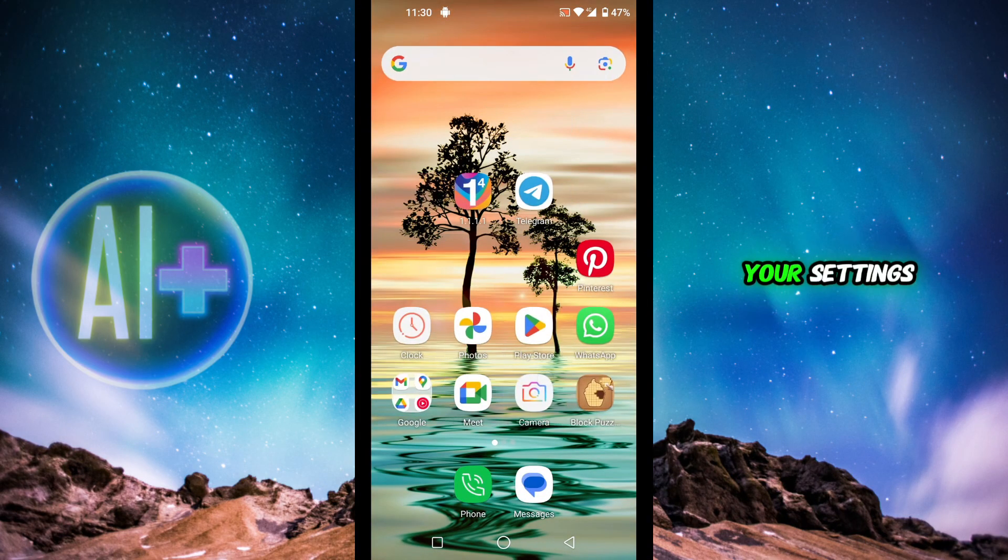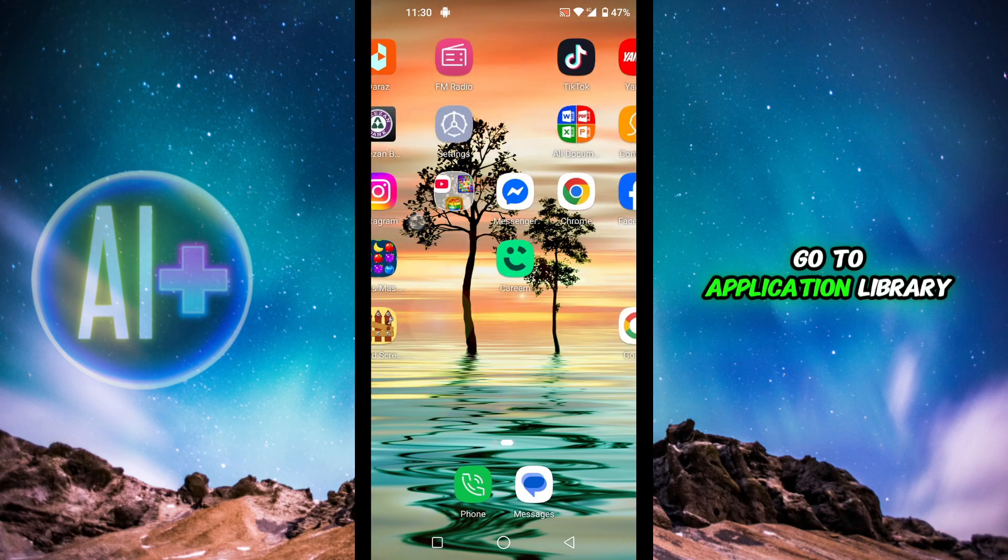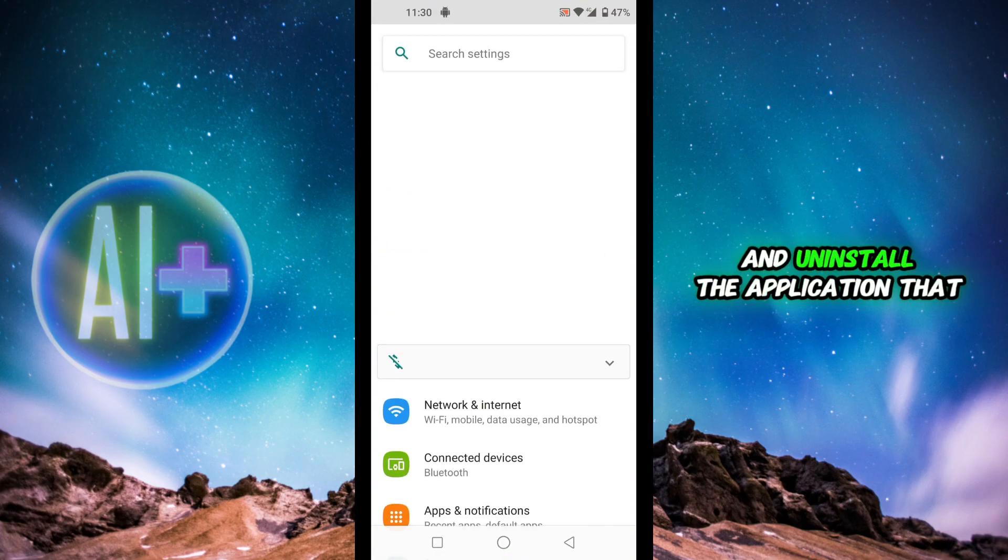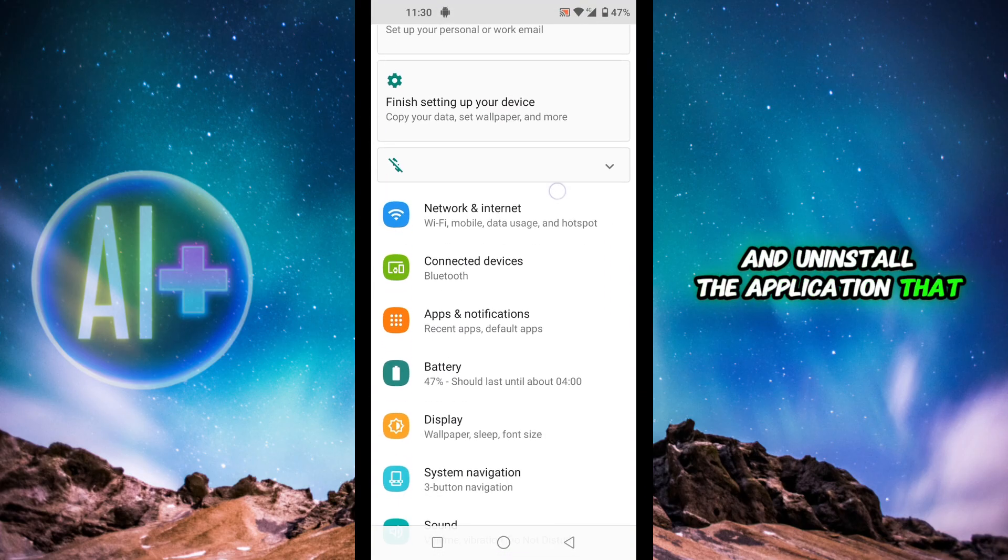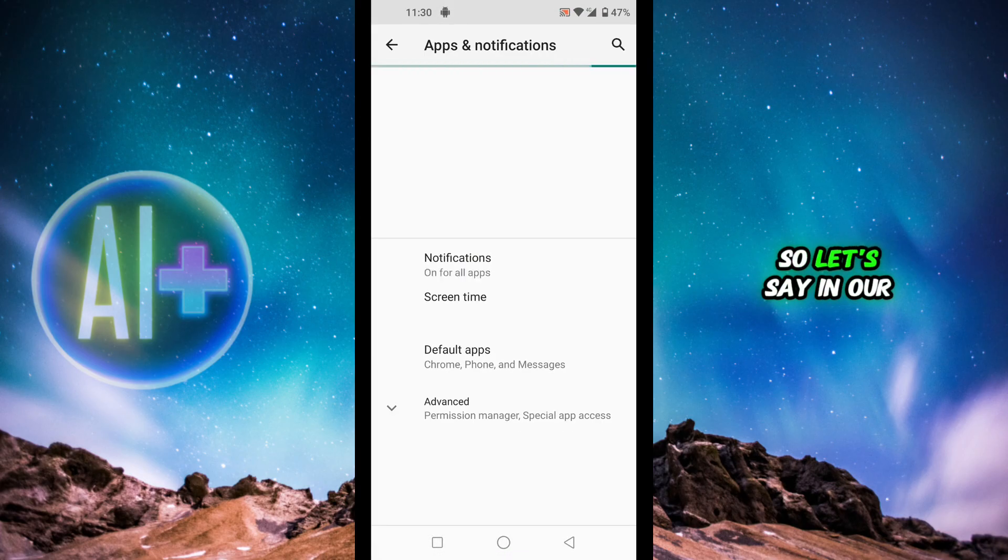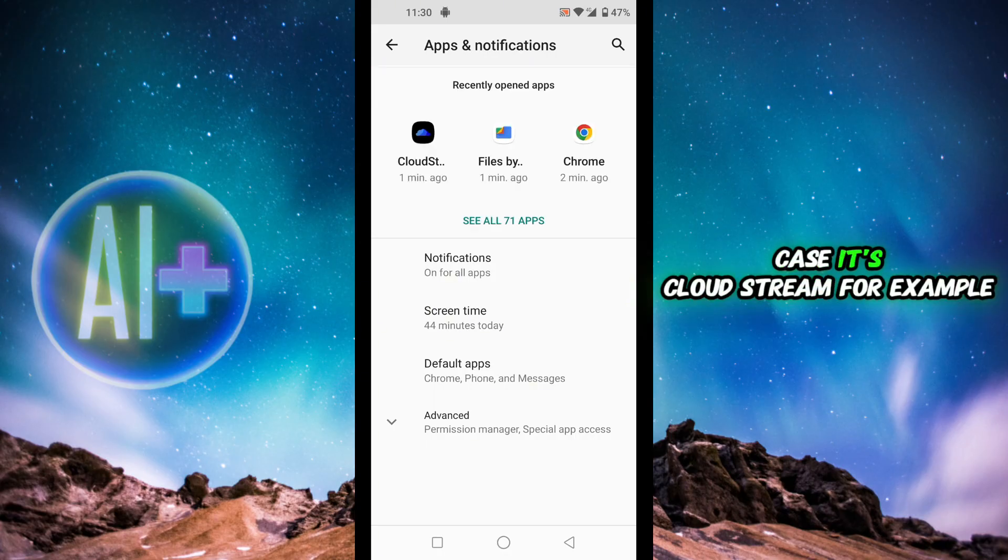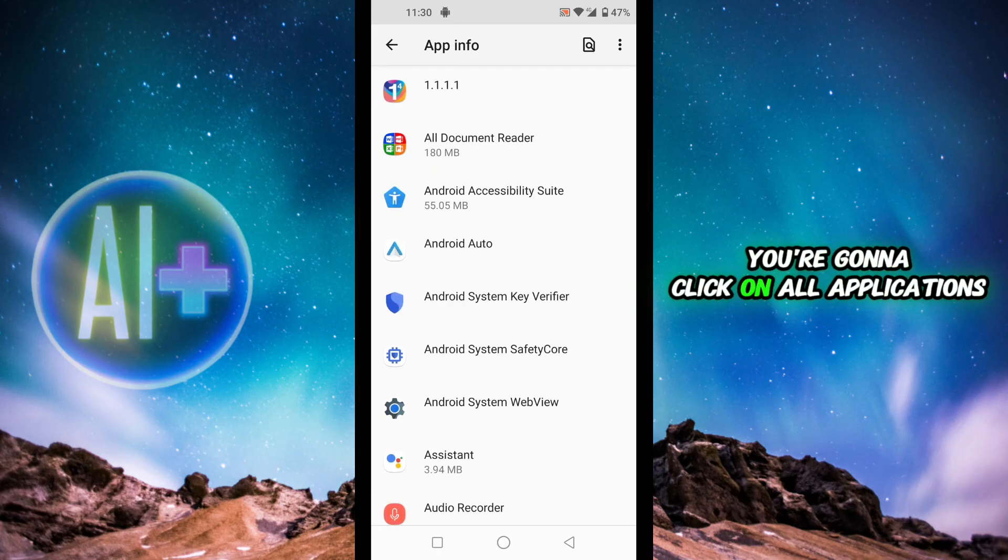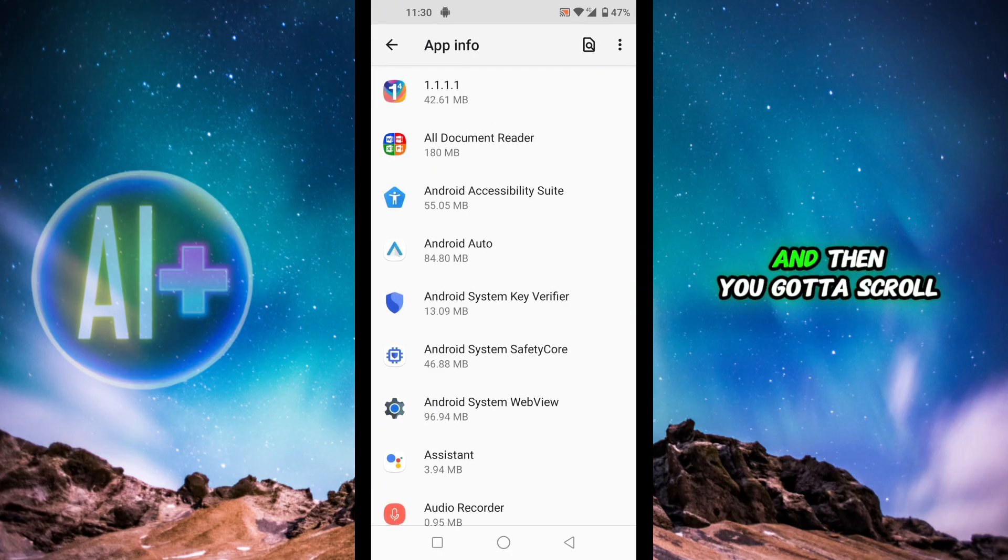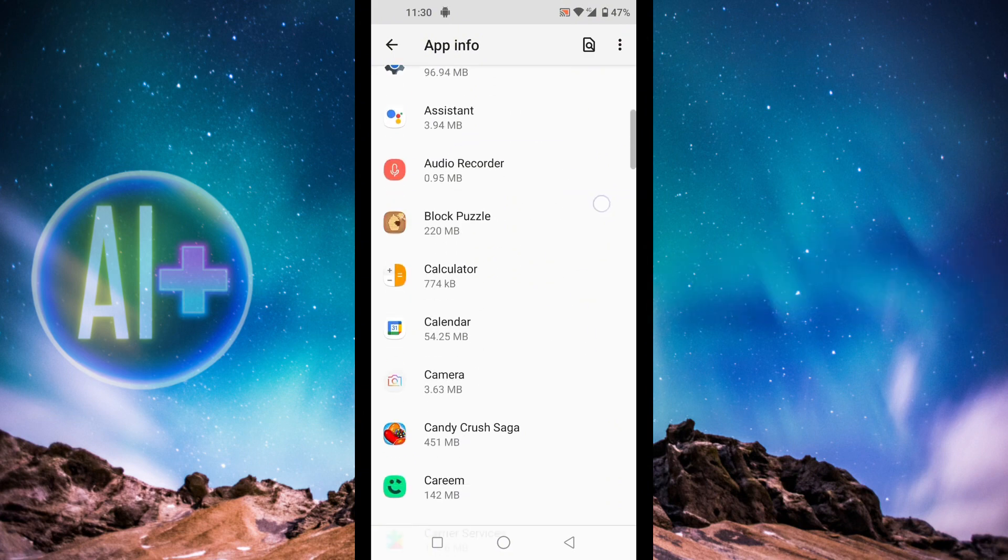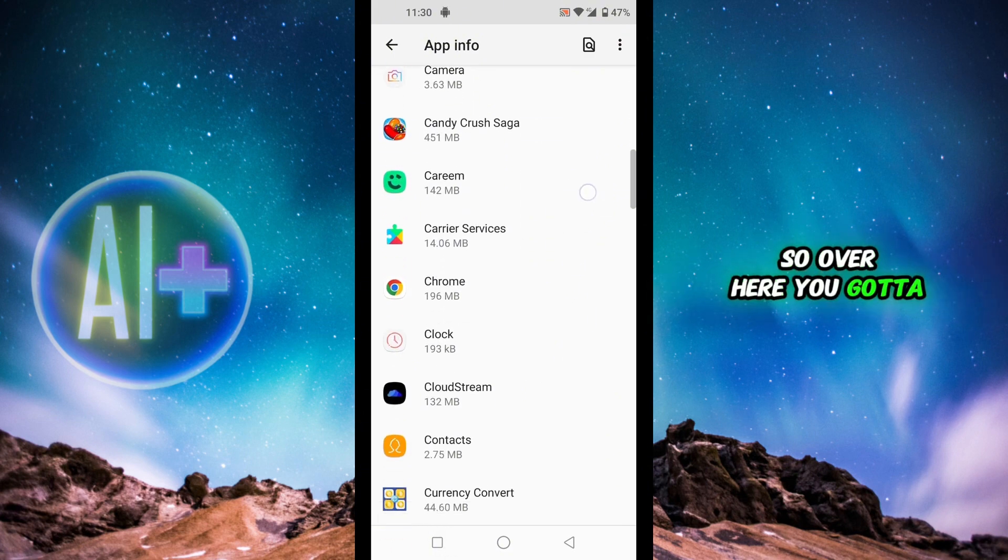First of all, head over to your settings, go to application library, and uninstall the application that is causing the issue. In our case it's Cloudstream. You're going to click on all applications and then scroll down and search for Cloudstream.